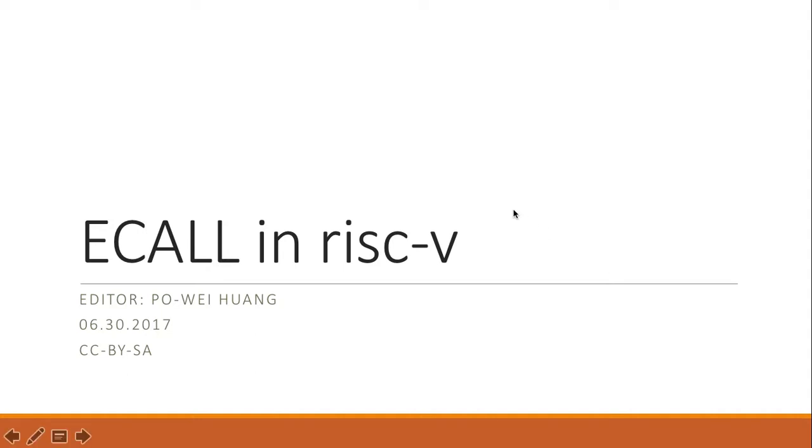Hello, I'm Pauling Huang and today I'm going to teach you the ECALL in RISC-V 5.